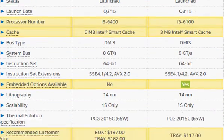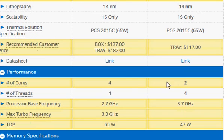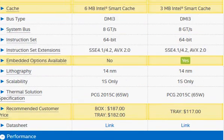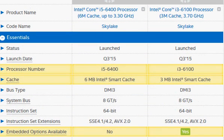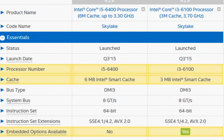However, both of them don't have hyper-threading, so it's a slight trade-off. You get more cores but the same number of threads, and a lower clock frequency. Still, the i5-6400 is expected to be substantially faster — about 20% to 30% faster than the i3-6100.